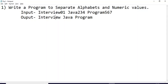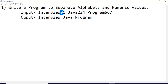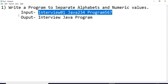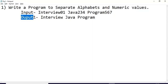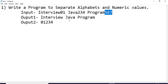How the output should look: we should get one string with all the alphabet words — interview, java, program — and one more string with all the numeric values: zero one, two three four, and five six seven. So the first output is the alphabet string and the second output is all numeric values.